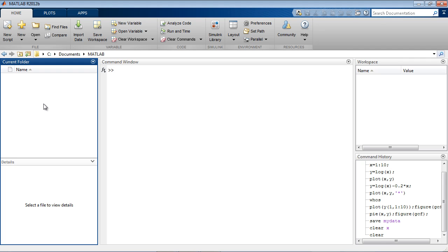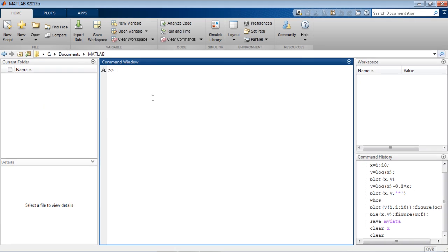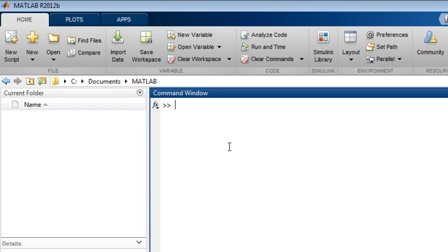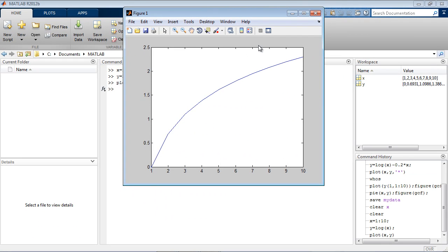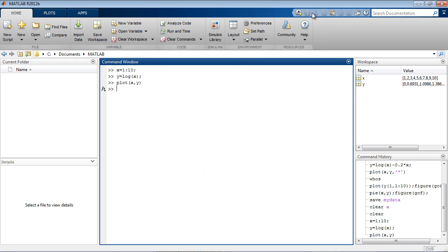This video tutorial will show you how to create and run a MATLAB program. The command window is designed to execute individual commands one at a time. You can automate the execution of many commands or build a complex application by writing a MATLAB program.